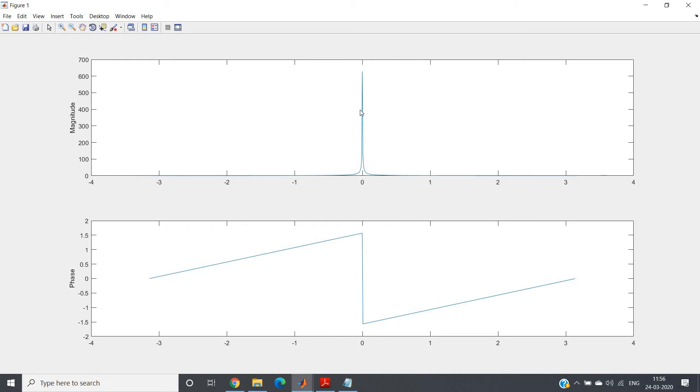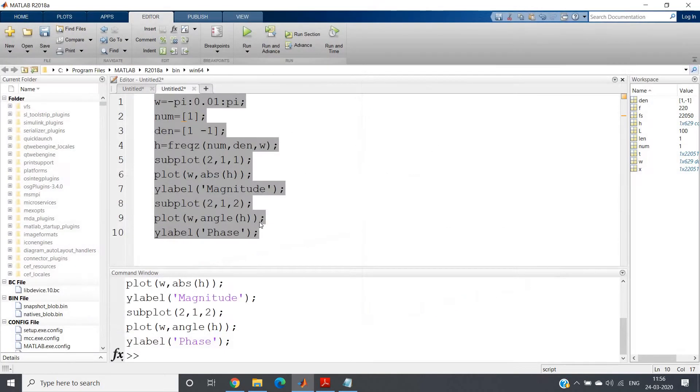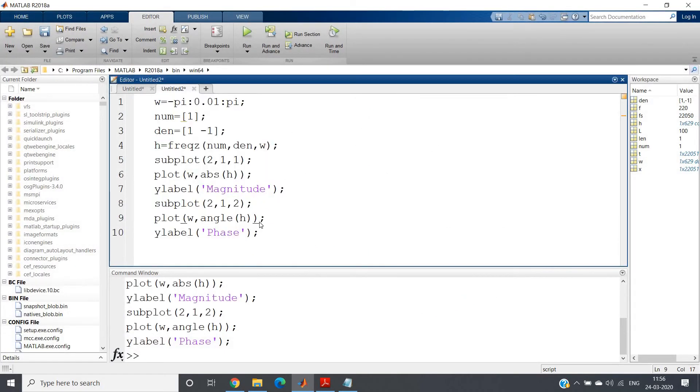Observe the magnitude response. Close to zero frequency, that is close to DC, it is taking very high amplitude or gain. Gain is very high and as the frequency increases it is decreasing. So this is nothing but a low pass filter. So digital integrator is a low pass filter.